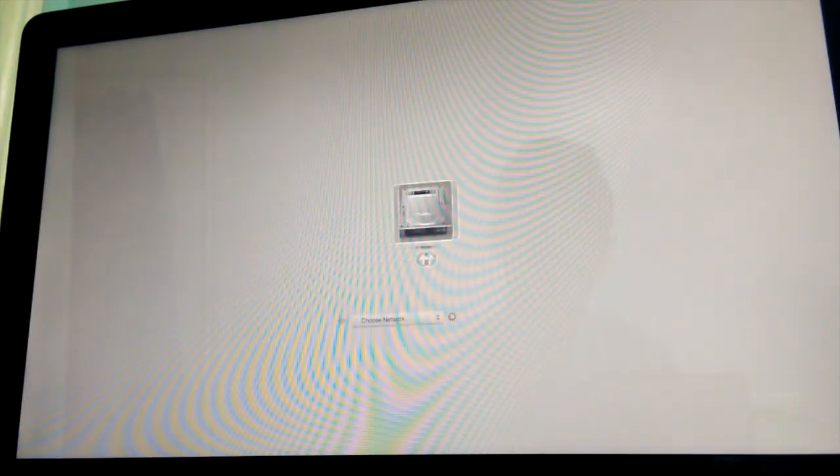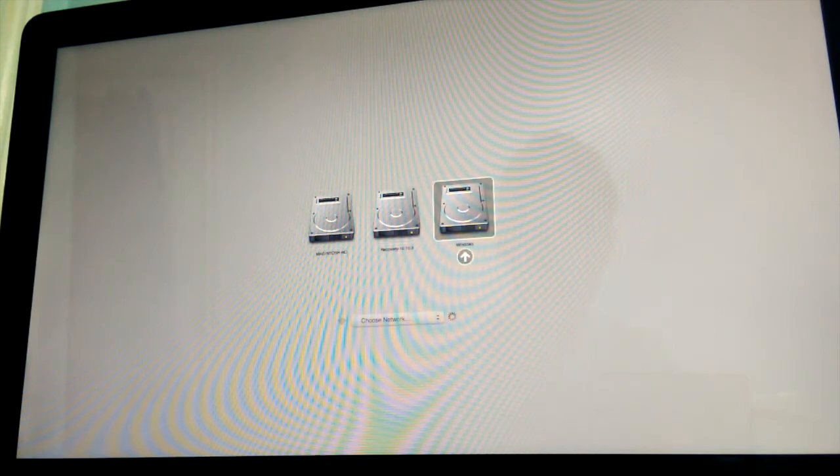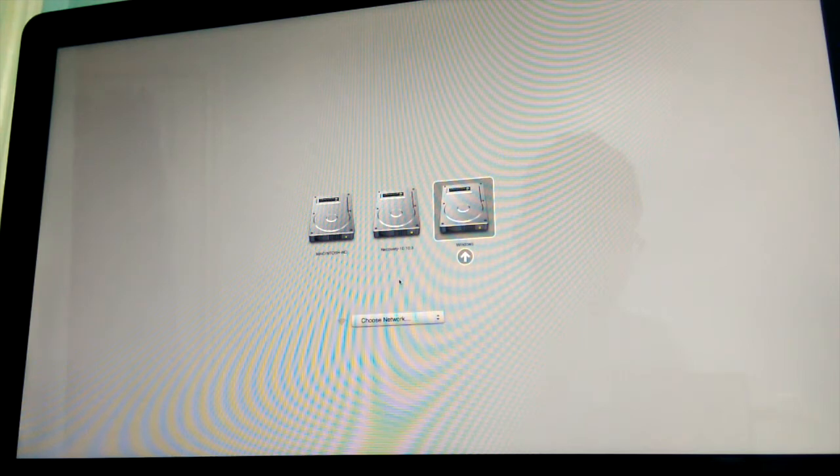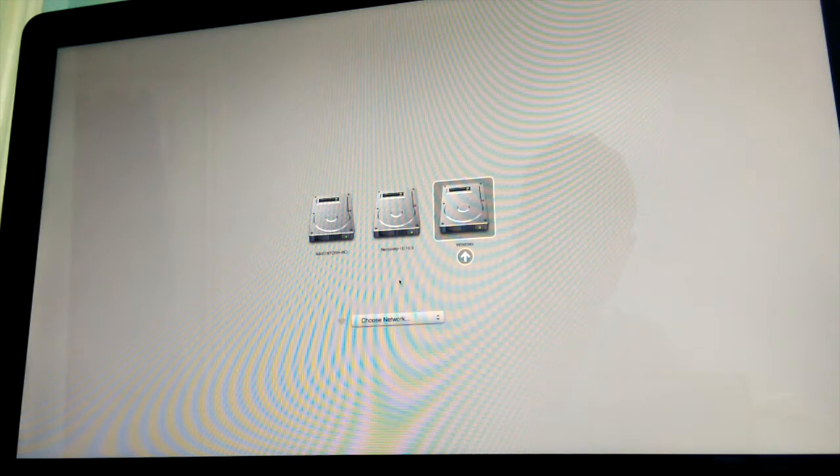And this helps for when you just want to switch between different operating systems. At this point, eject your Windows install disk or USB, however you installed this earlier. And the reason we're doing this is so that the Mac doesn't try to reinstall Windows again. Go ahead and just click enter once that is done.